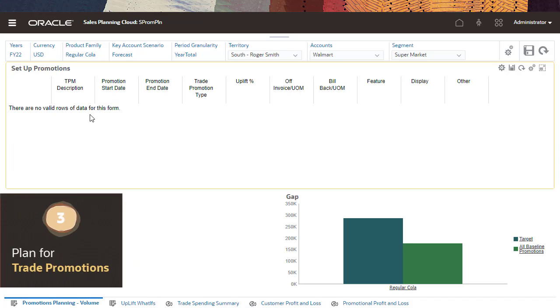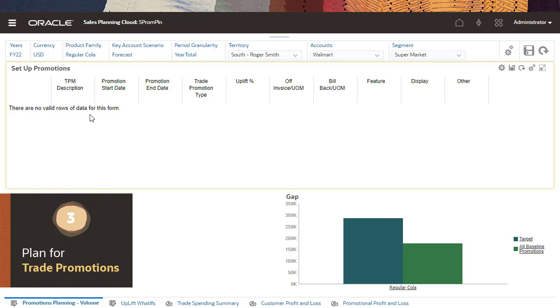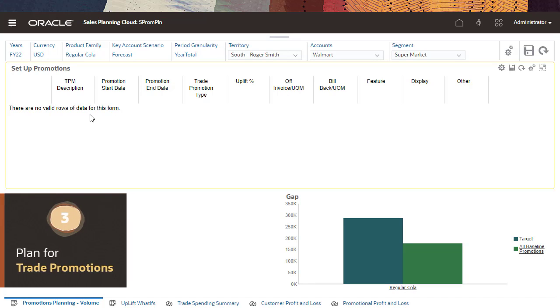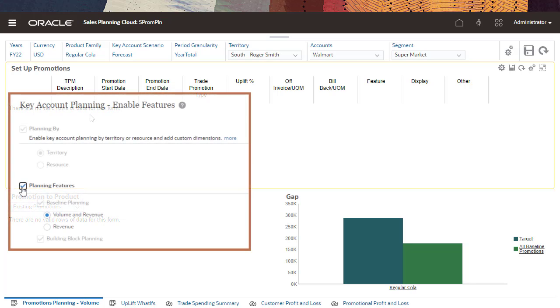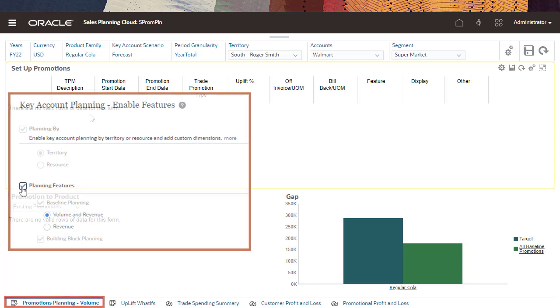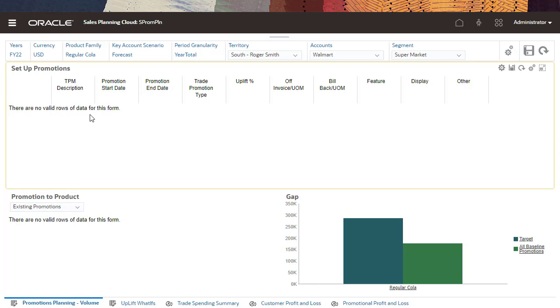Add, analyze, and adjust trade promotional activities to strategically close the gap between the target and the plan. Since I selected volume and revenue for baseline planning in my configuration, I can only see the Promotions Planning Volume tab. In this case, revenue is derived from the volume.